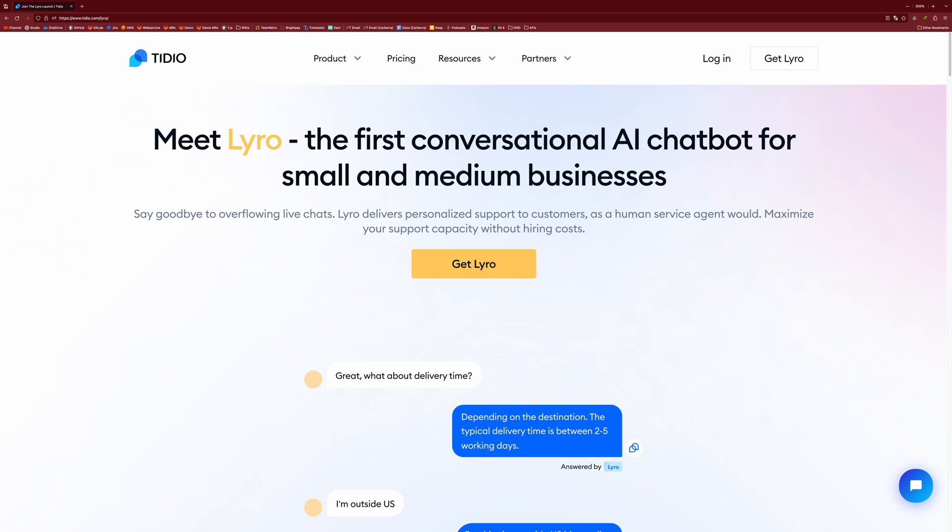So if you're interested in that, you can go to Tidio.com slash Lyro to check it out. But we're going to head back to the main content of the video now.